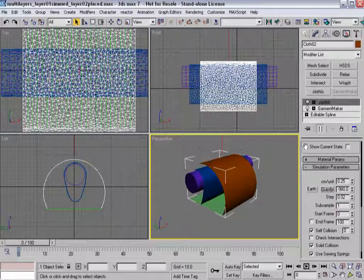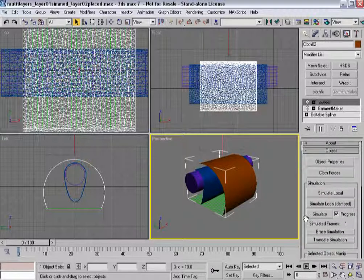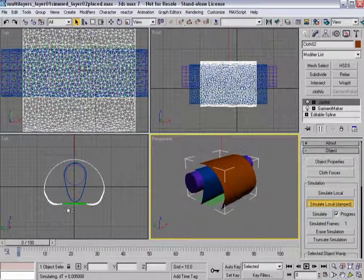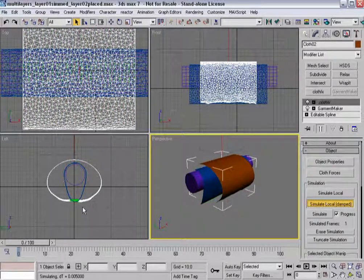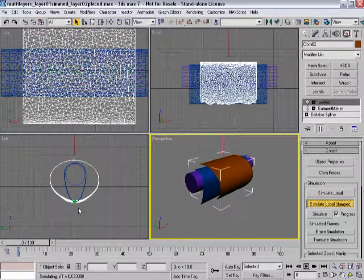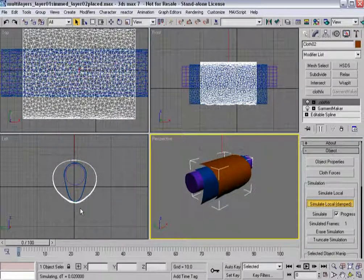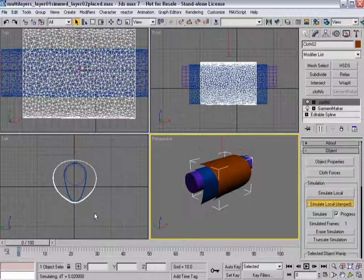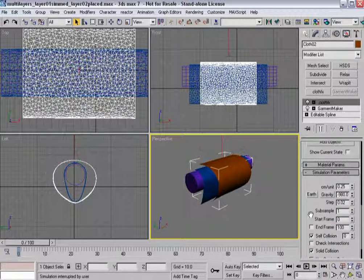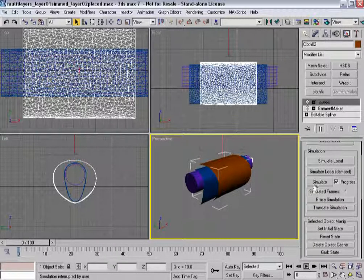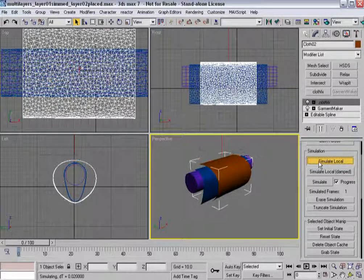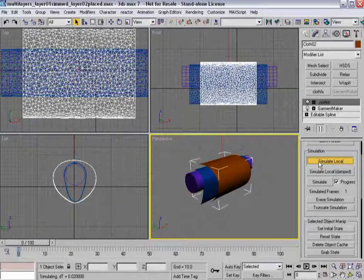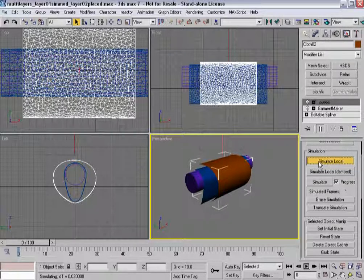So, in this case, I can turn gravity off. I can hit Simulate Local Damped. It's going to pull these cloth pieces parts together. And you'll notice that it's going to push itself out of the other piece of cloth the way I want it to. Stop that. Turn off Use Sewing Springs. Simulate Local. Now I've got a second ribbon of cloth set.